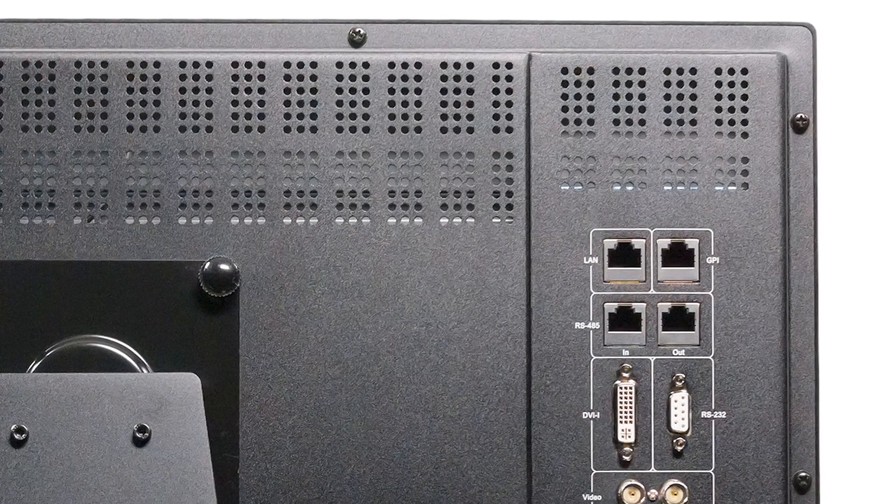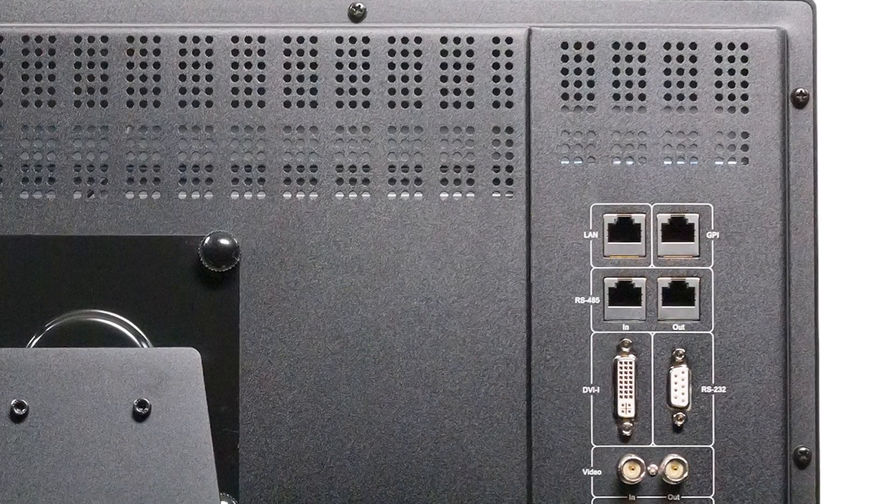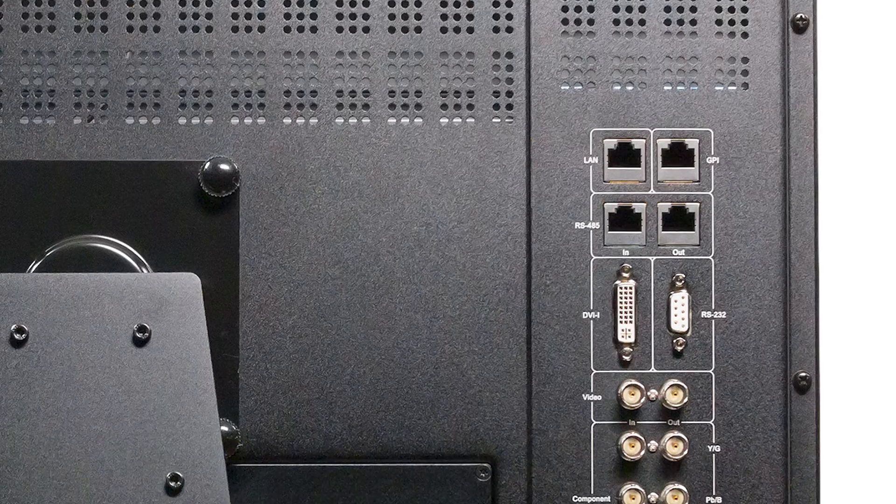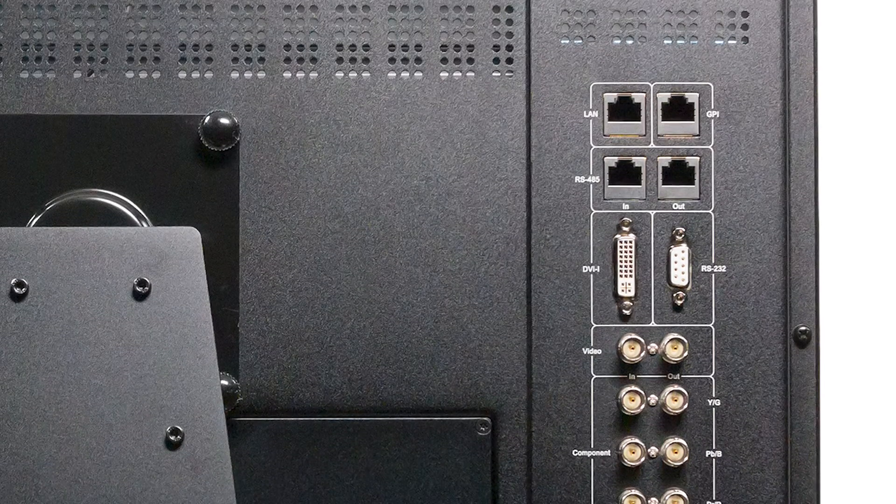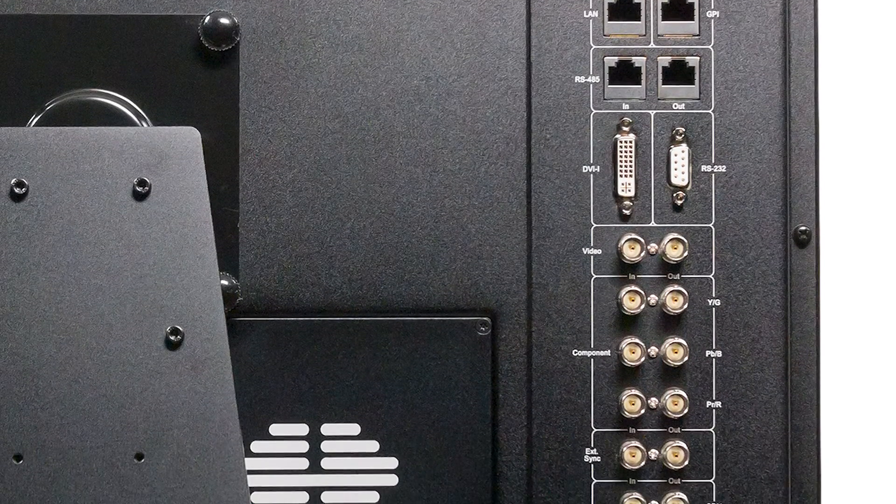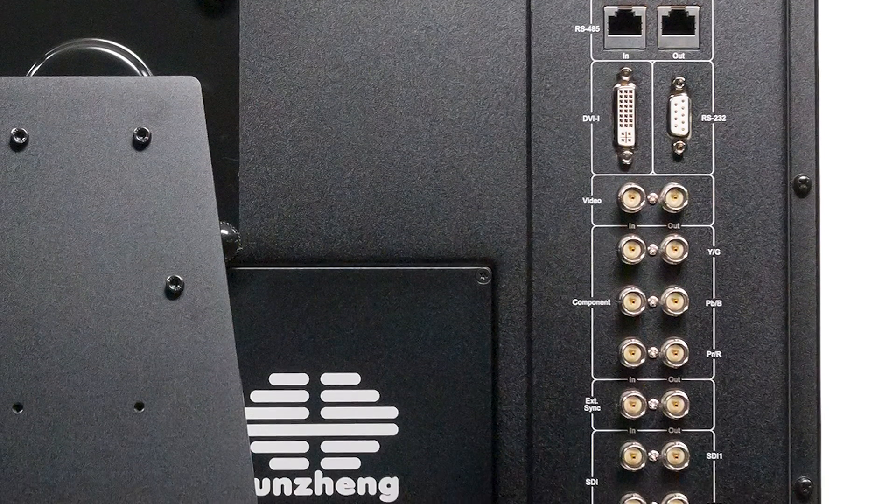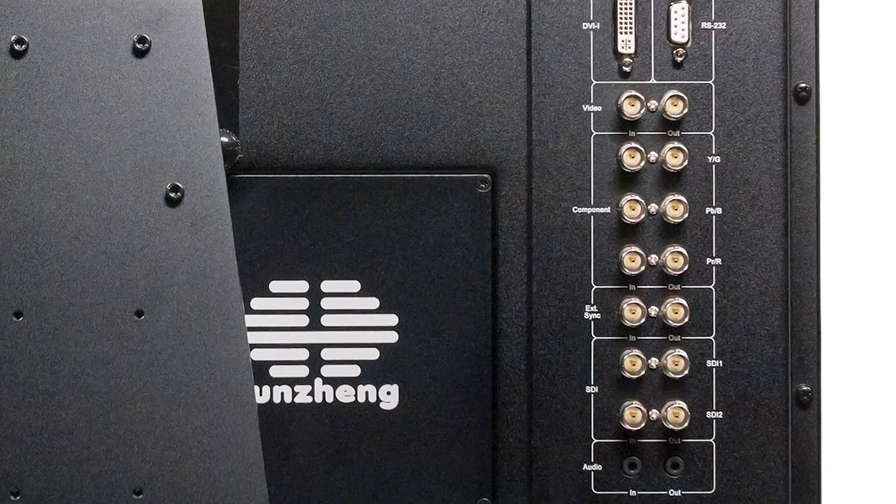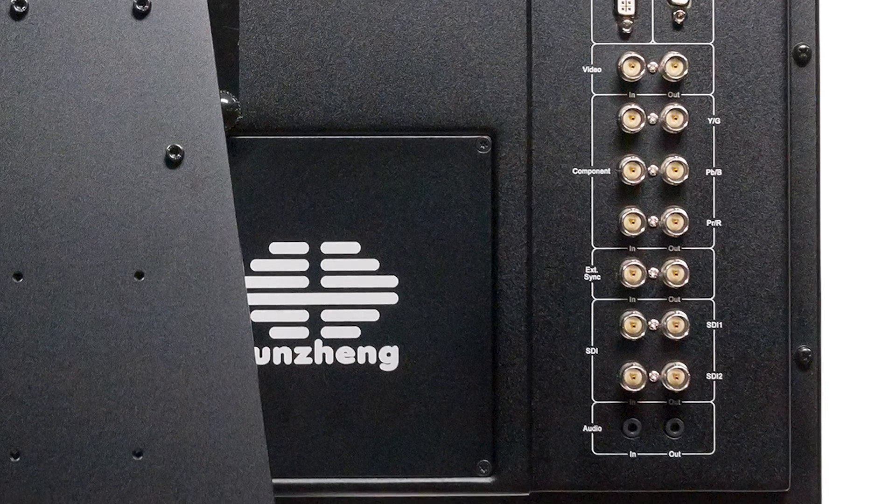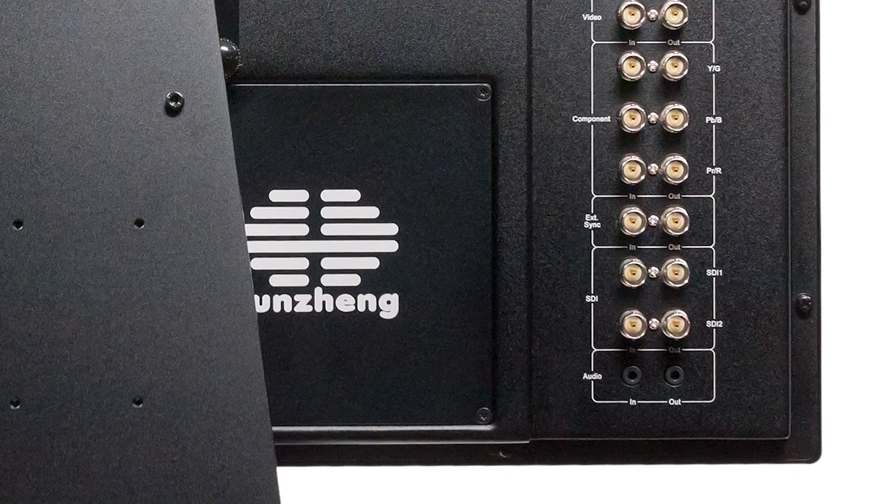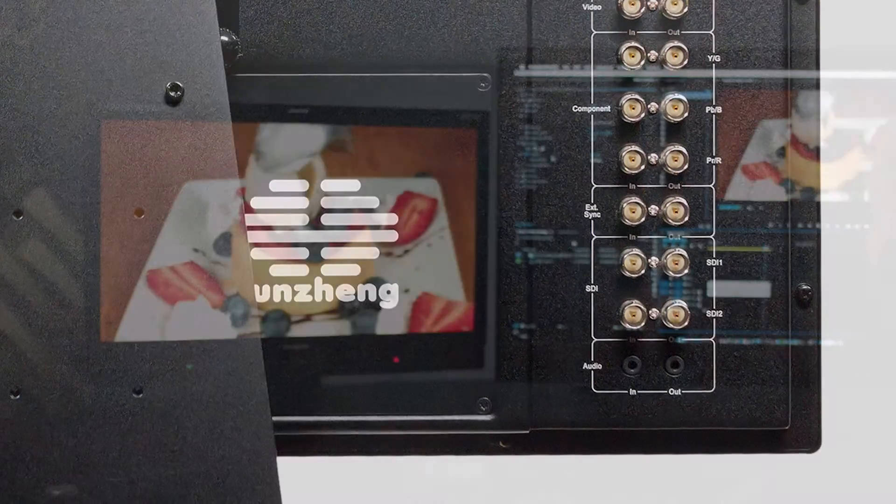The IO board features Ethernet, GPI, and RS-232 ports, DVI and composite, component, and 3G SDI inputs and outputs along with one-eighth-inch stereo audio mini jacks.